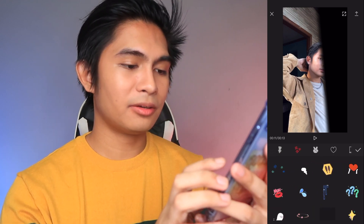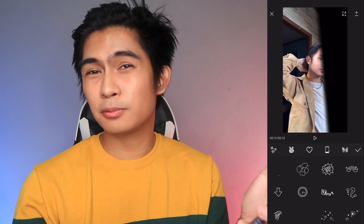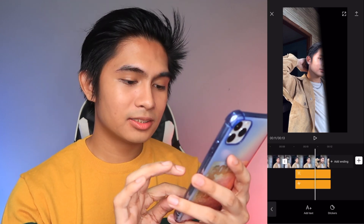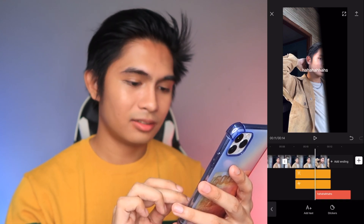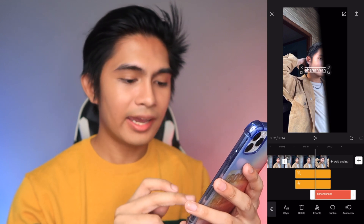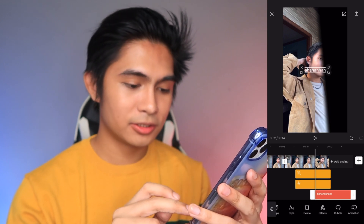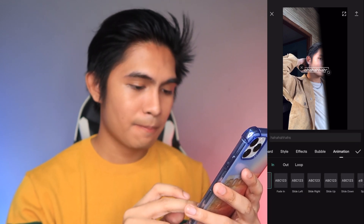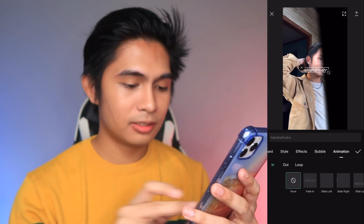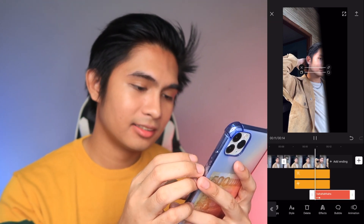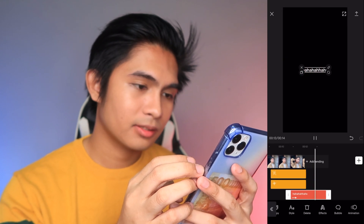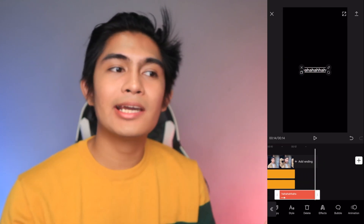They've got stickers — lots of options there, I'll explore more soon. And then Text — let's try it. You can type text, and they have Style, Effects, and Animation options. For animations, they have Slide — slide left and slide right. Let's try that. So it doesn't loop back like in VideoStar, but this will do.